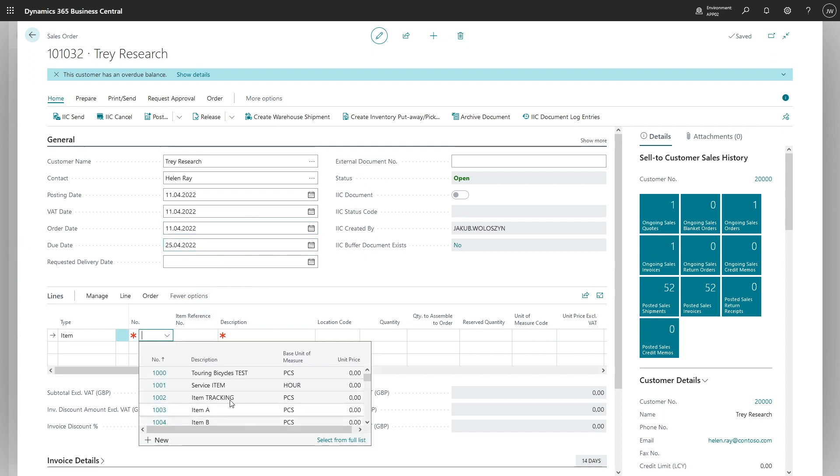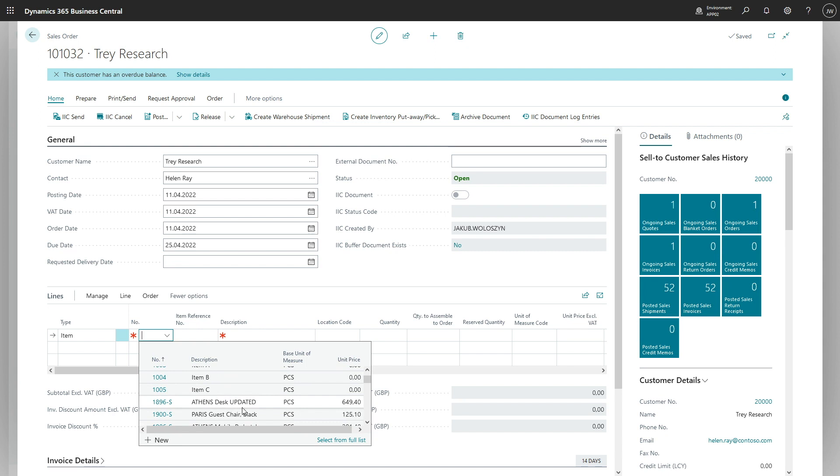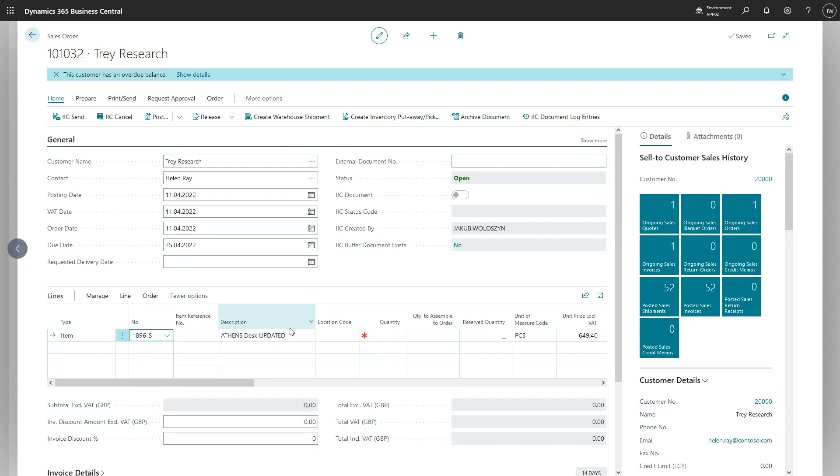What I would like to sell is this Athens desk. Item quantity would be one, and let's post the document.